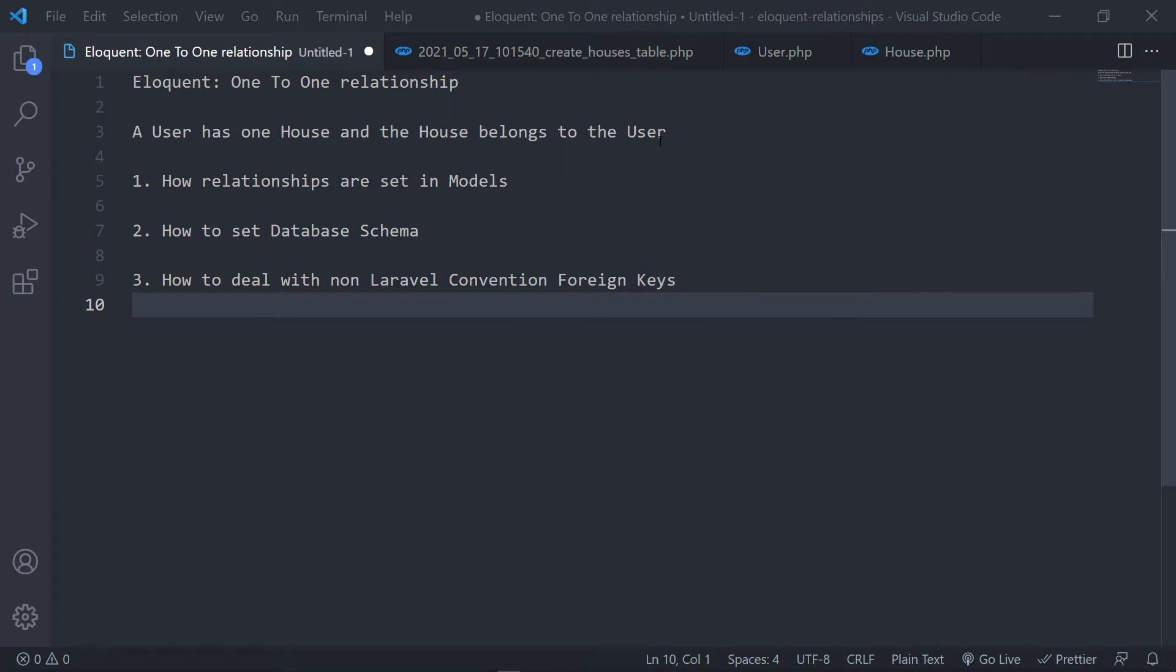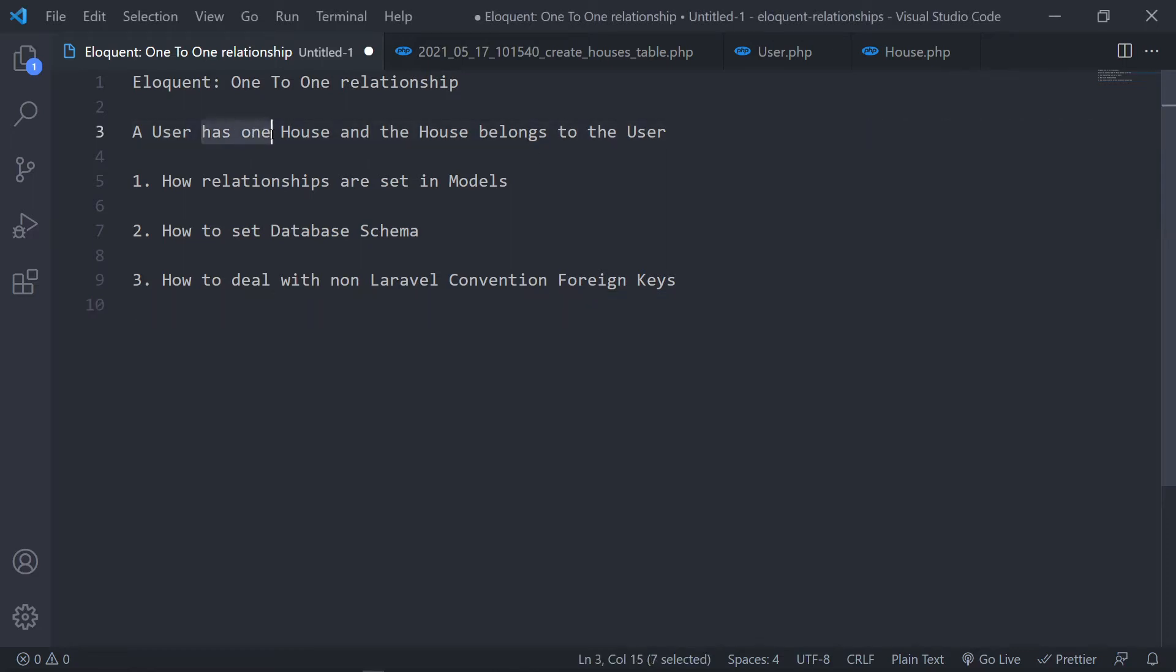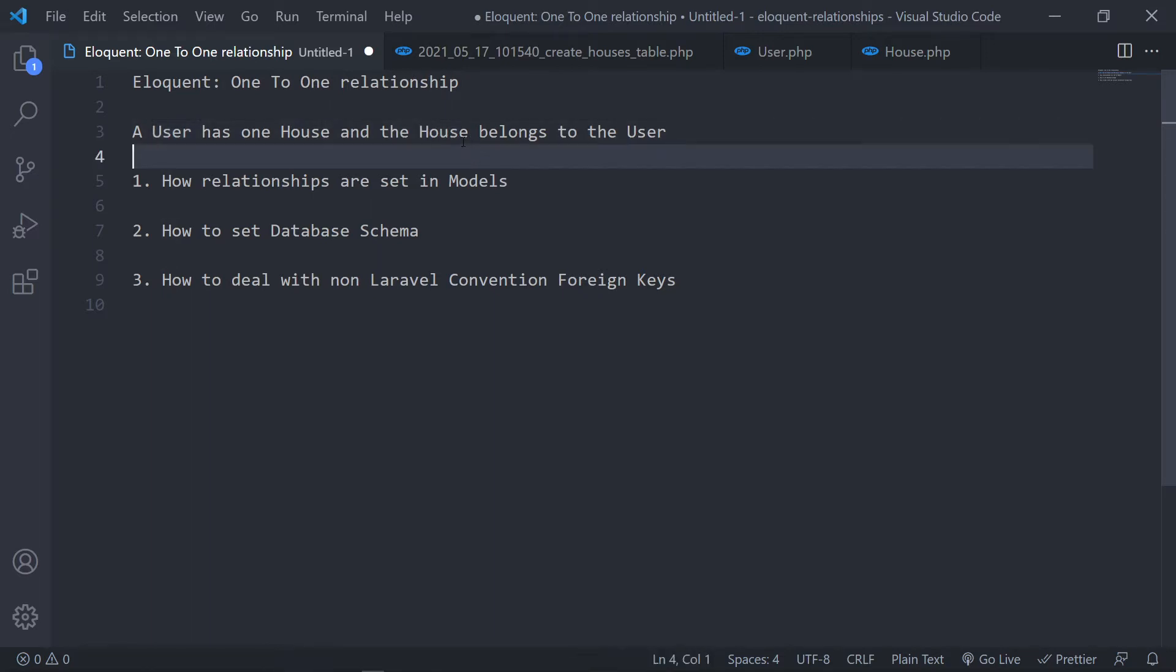As I put a little sentence here, a user has one house and the house belongs to the user. Now I know grammatically you can probably structure the sentence a little bit different, but the reason why I've done it is for our relationships. As you can see there is hasOne and the belongsTo. Now the user is our parent and the house is our child of the user.